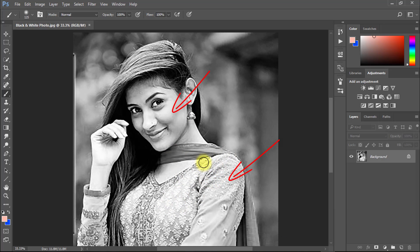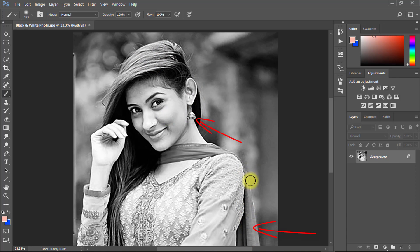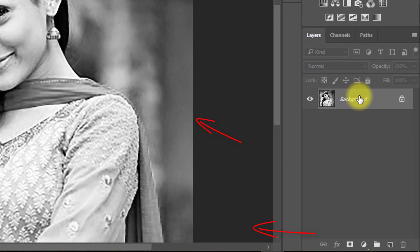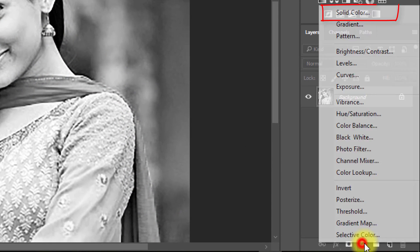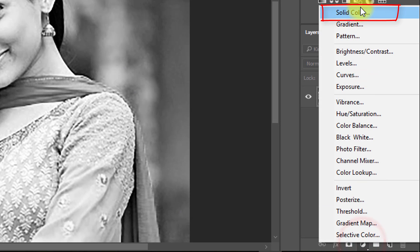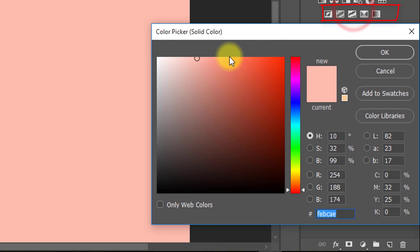You can individually change your dress color, face color, and others. And anytime you can change this color again. So make a different layer for each different color. Let's start.